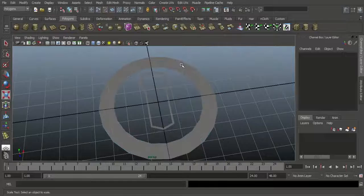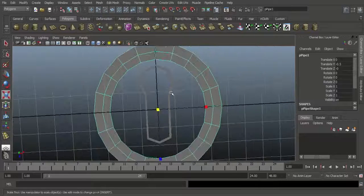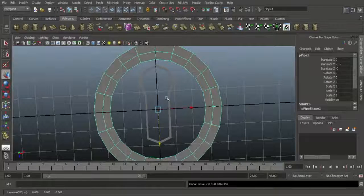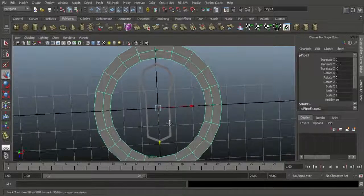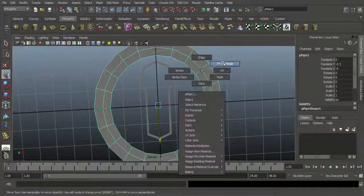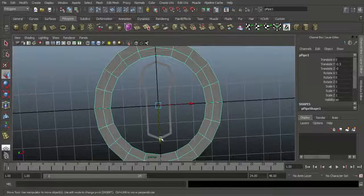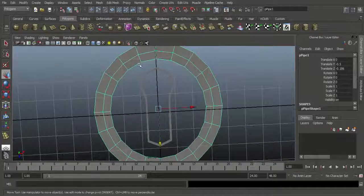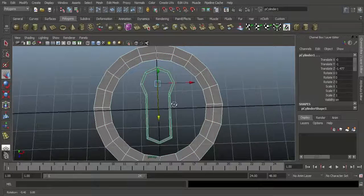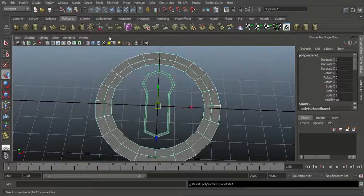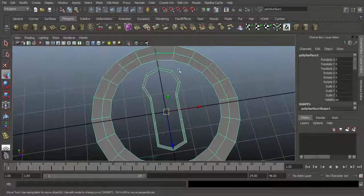Go to Object mode, select this object, and move it a little bit upwards. I have some distance difference here and here, so I will move it a little bit upwards to maintain even spacing at the top and bottom of the keyhole. Select this object, Shift-select the other object, go to Mesh and choose Combine. That means both objects are combined.